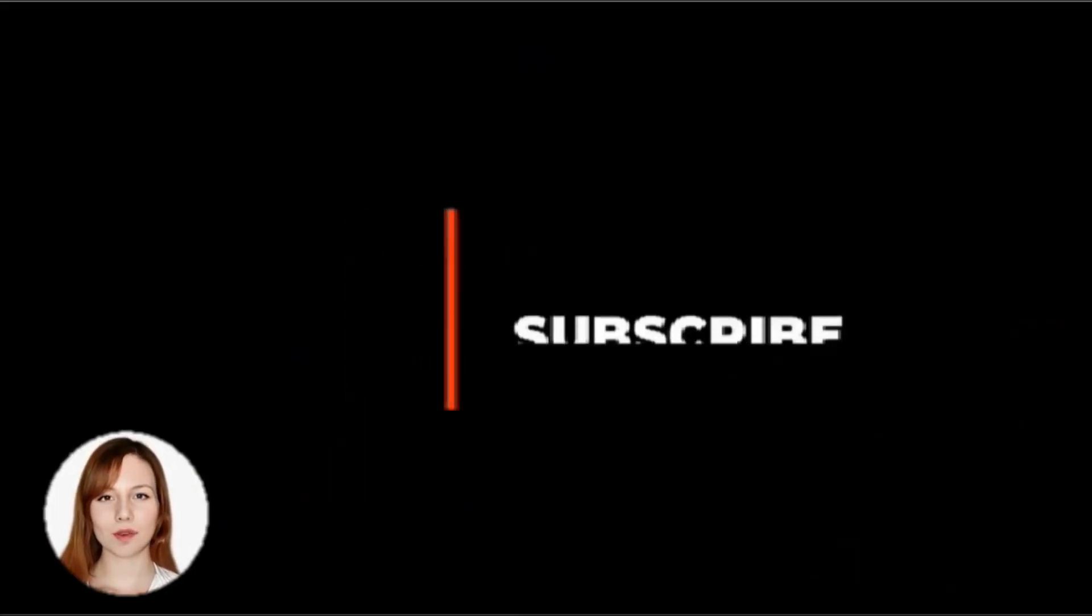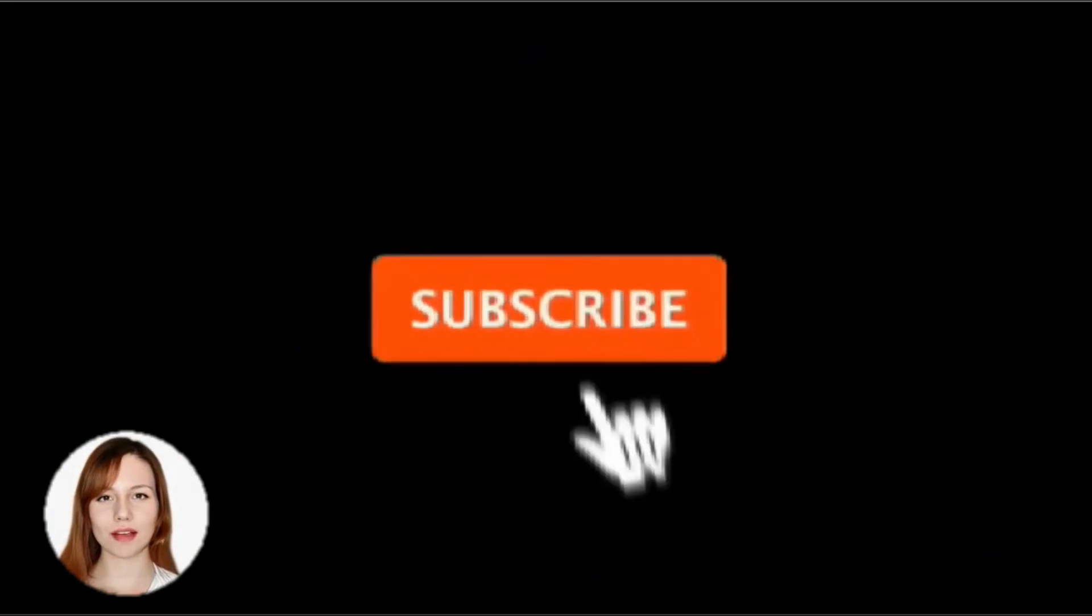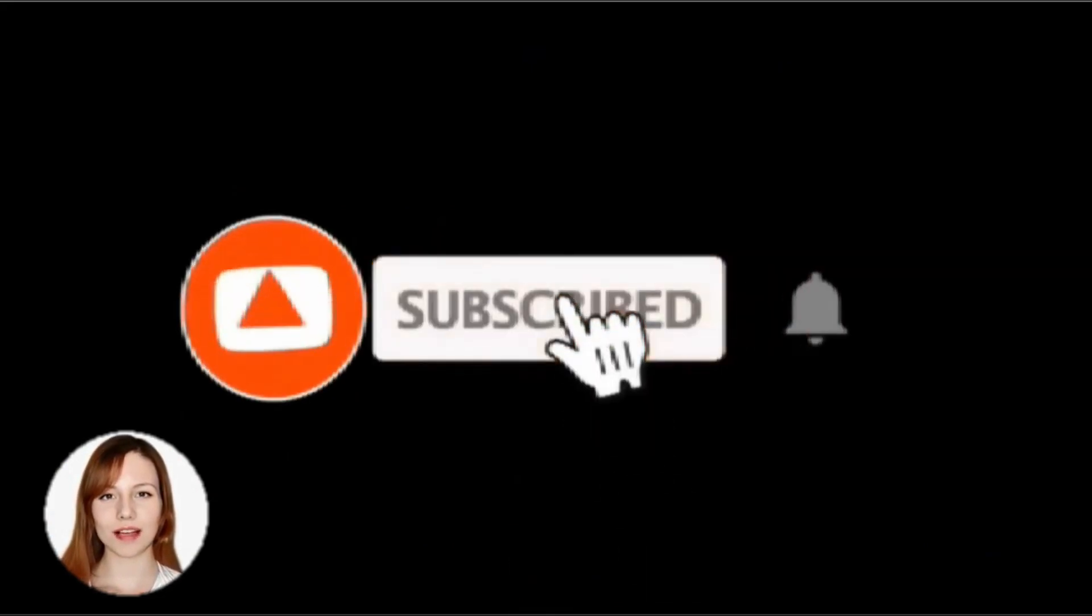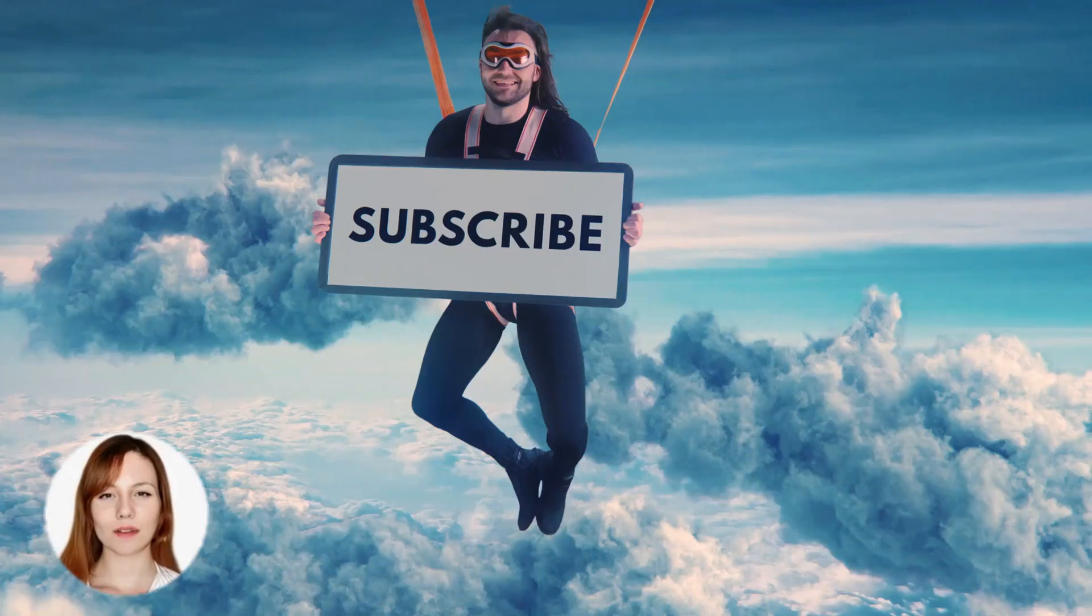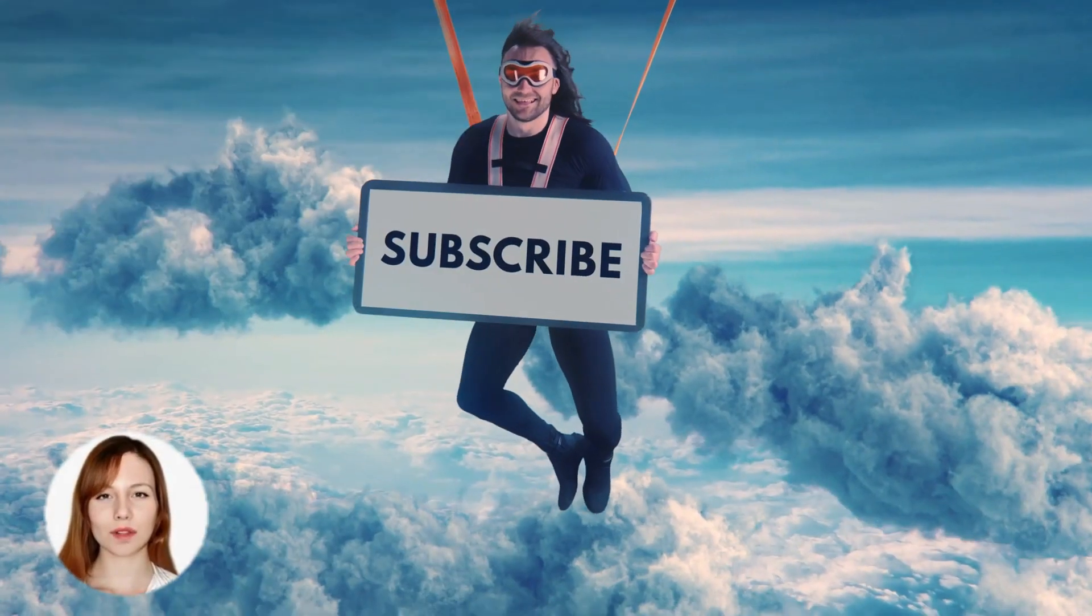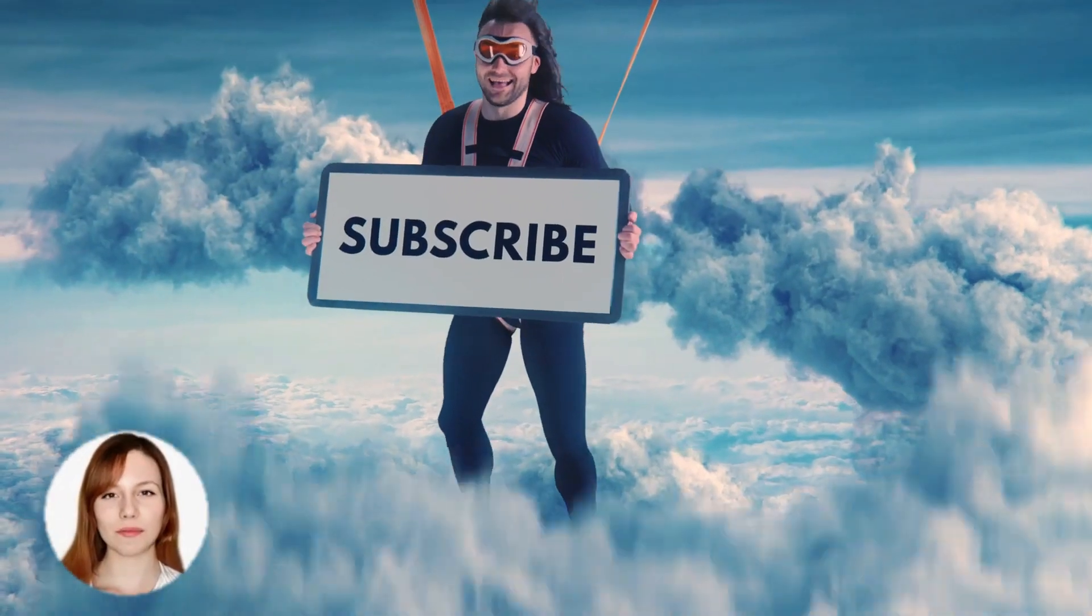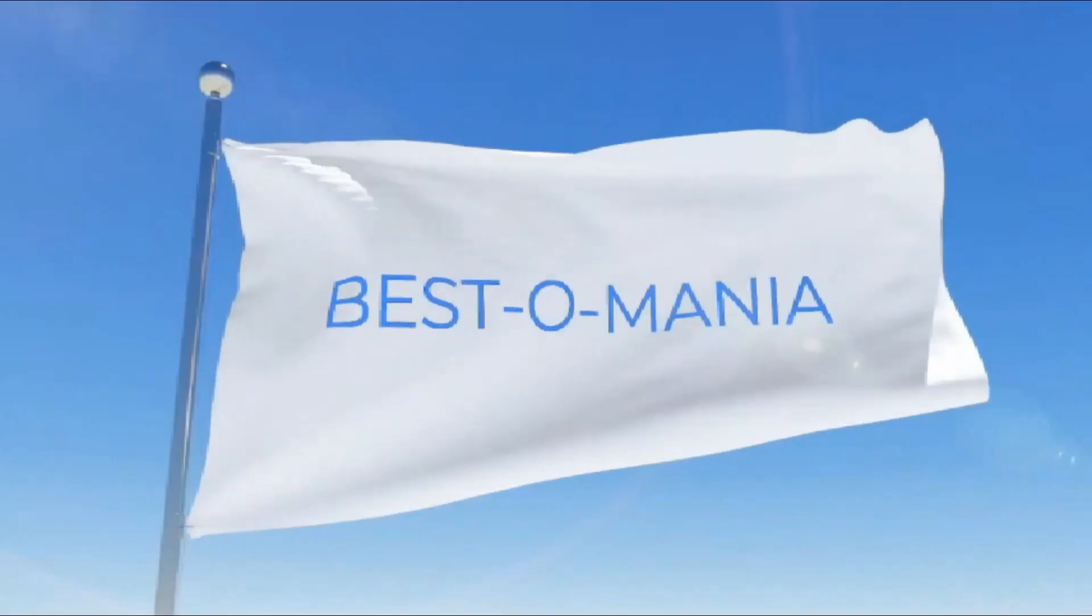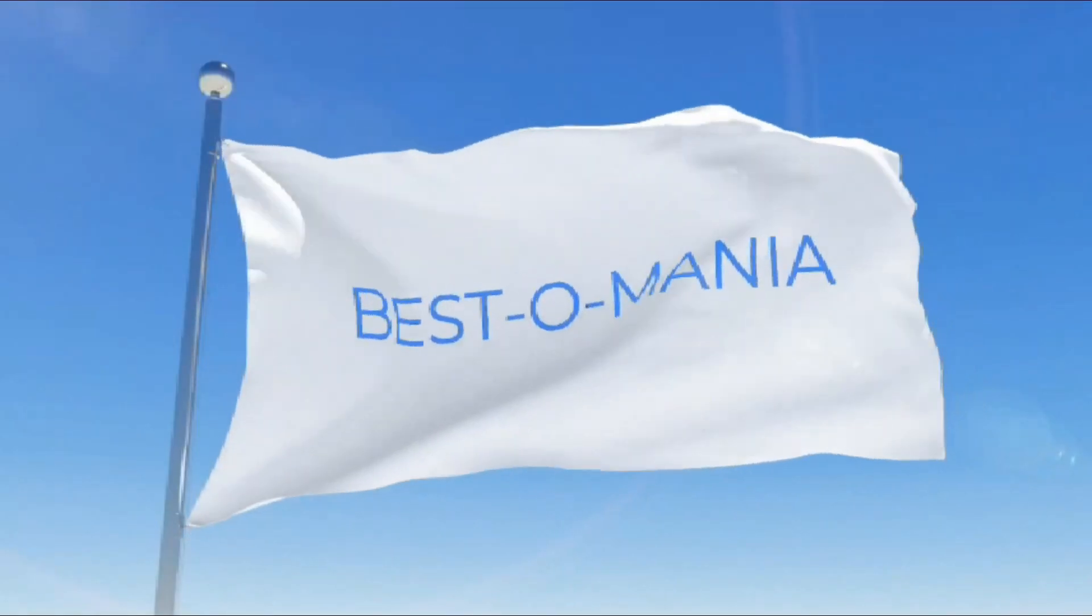And please, if you are not already a subscriber of the channel, please do it and click on the bell. Thanks for watching, and until the next time, bye-bye.